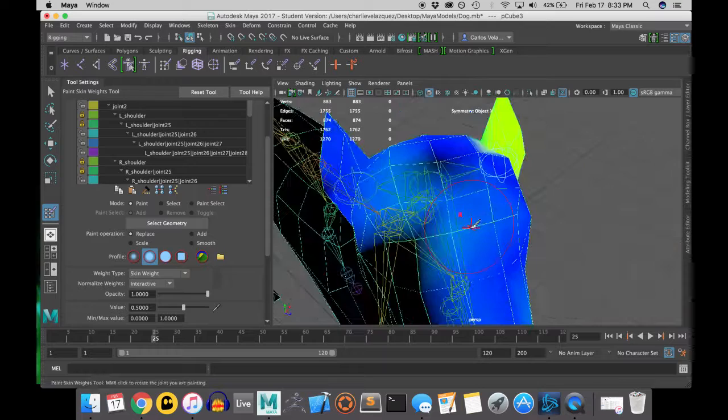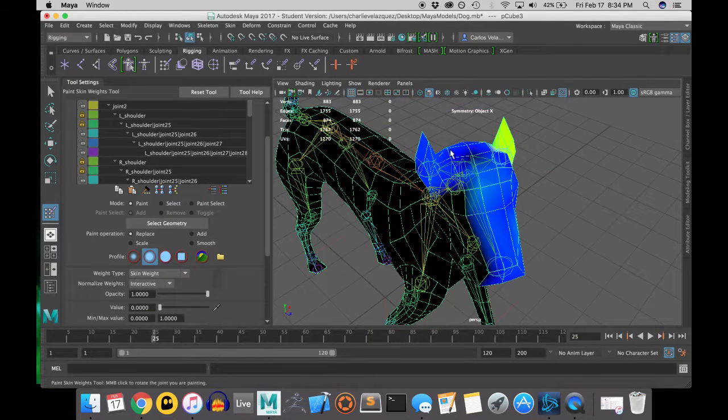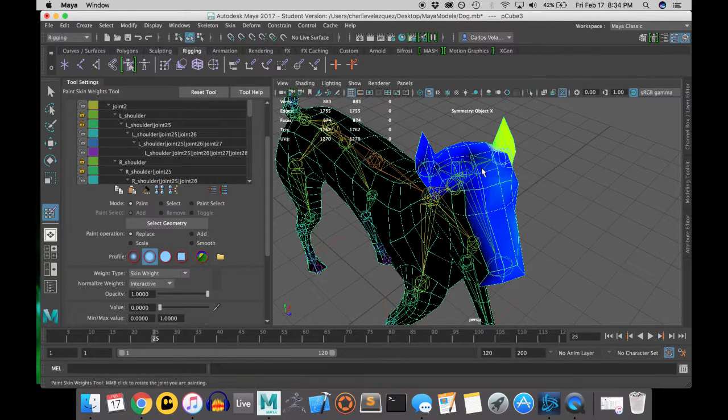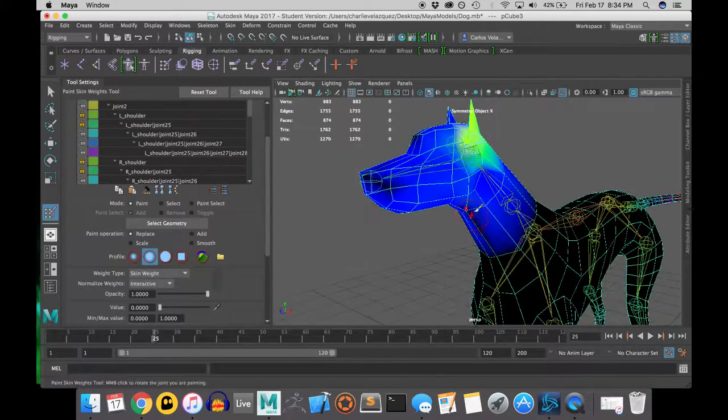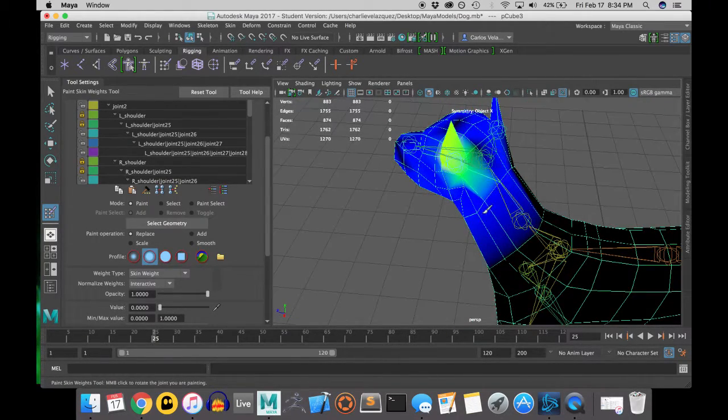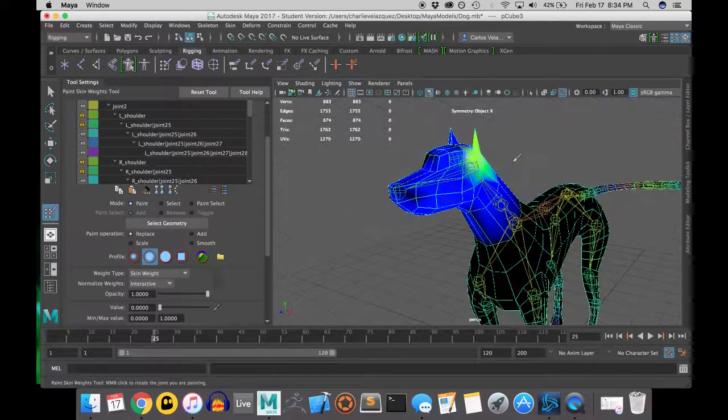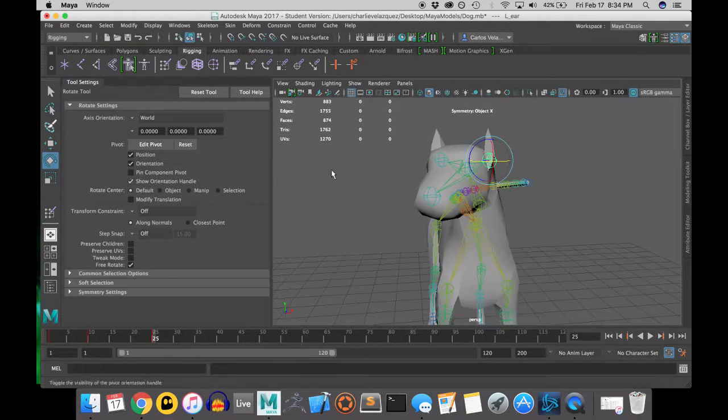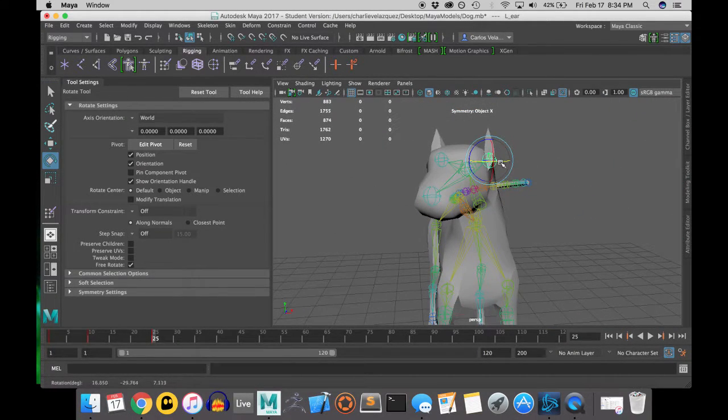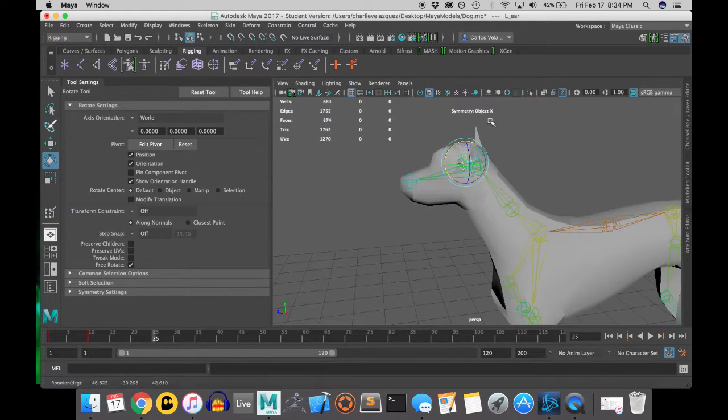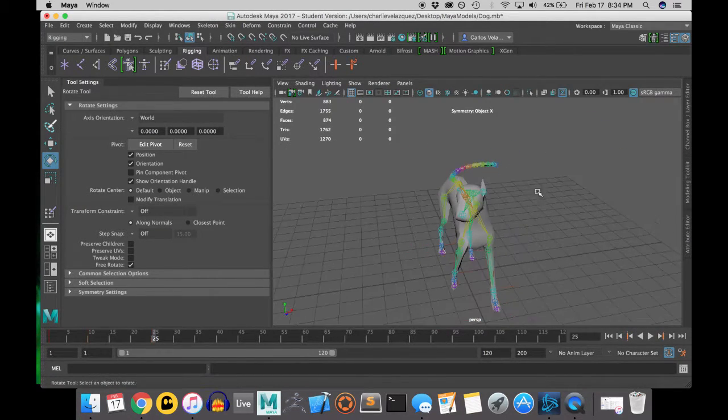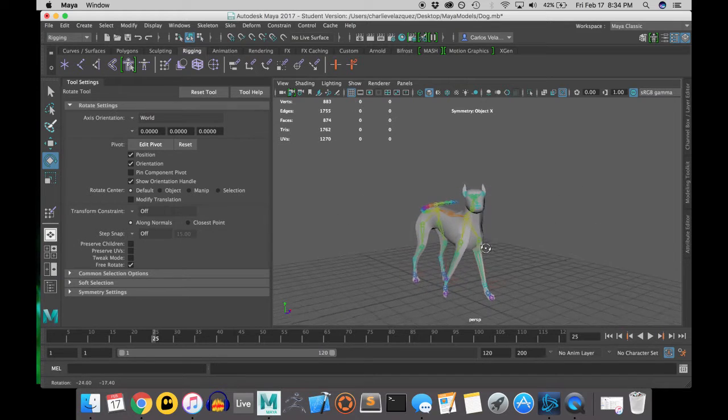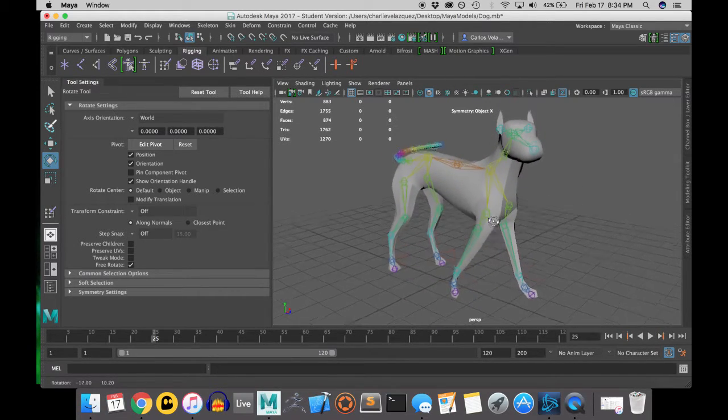Remember, once you make changes on one side, you will need to mirror the weights. And the mirror weights does not always work perfectly. So go back and do refinements as needed. And now you should be able to walk your dog.